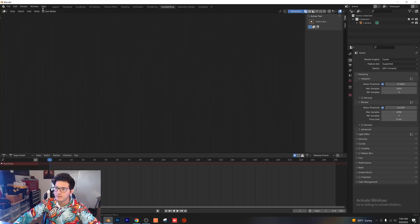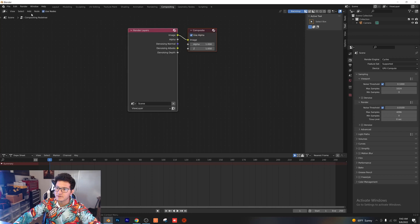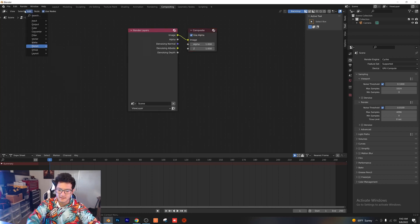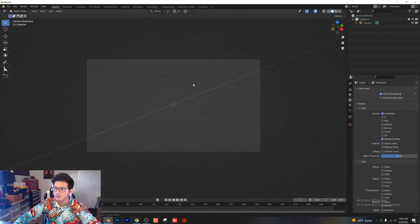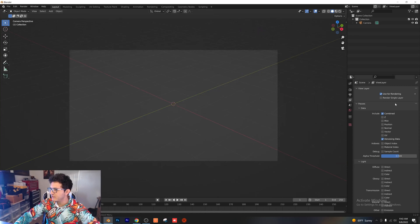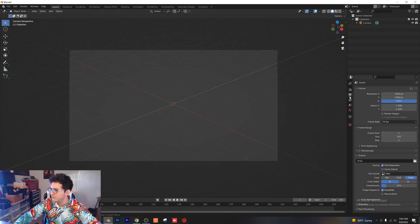Go into the compositor, use nodes, just adding the denoising node real quick. Now that we have our denoising activated, let's go ahead and make sure the dimensions are 1920 by 1080.